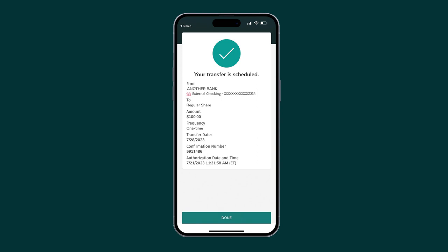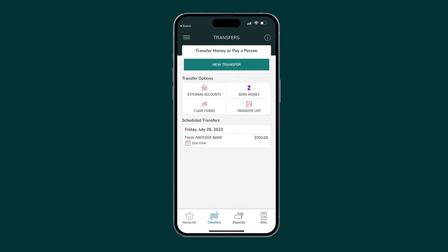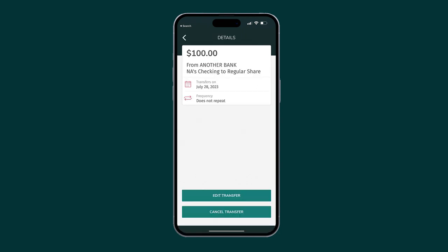Congratulations! You have just scheduled a transfer. Tap Done. To view or edit scheduled transfers, tap on the Transfer on the Transfers screen.